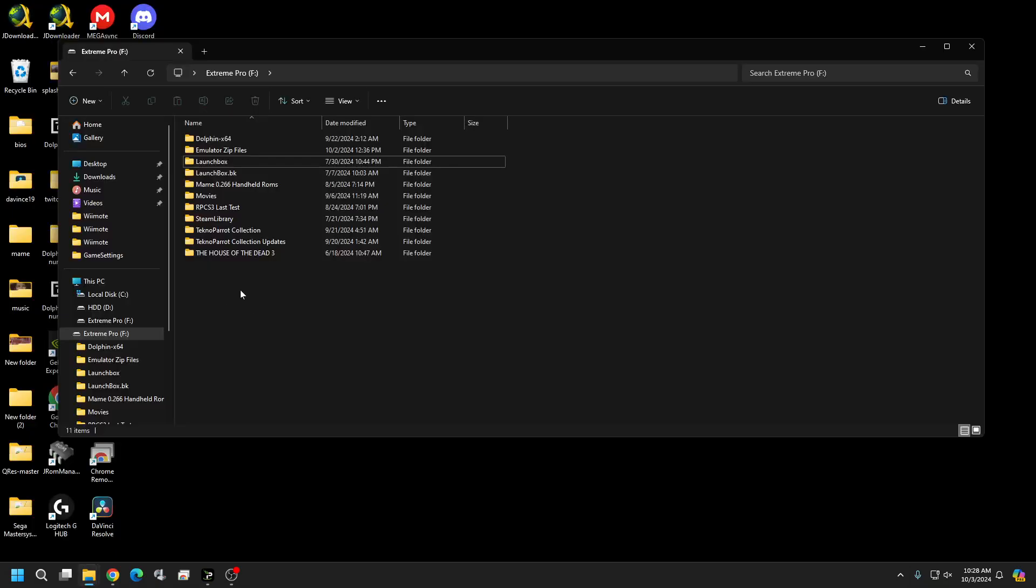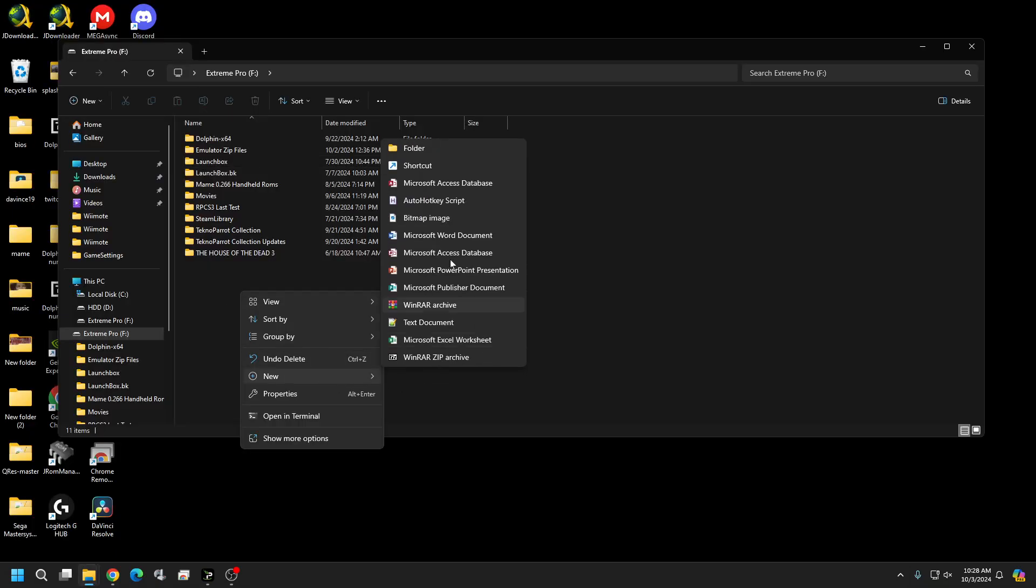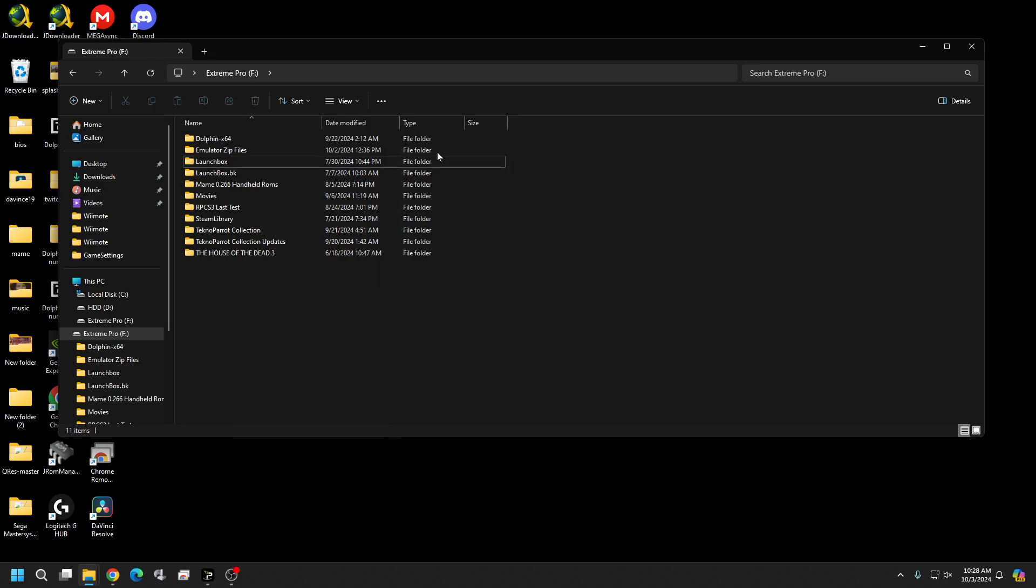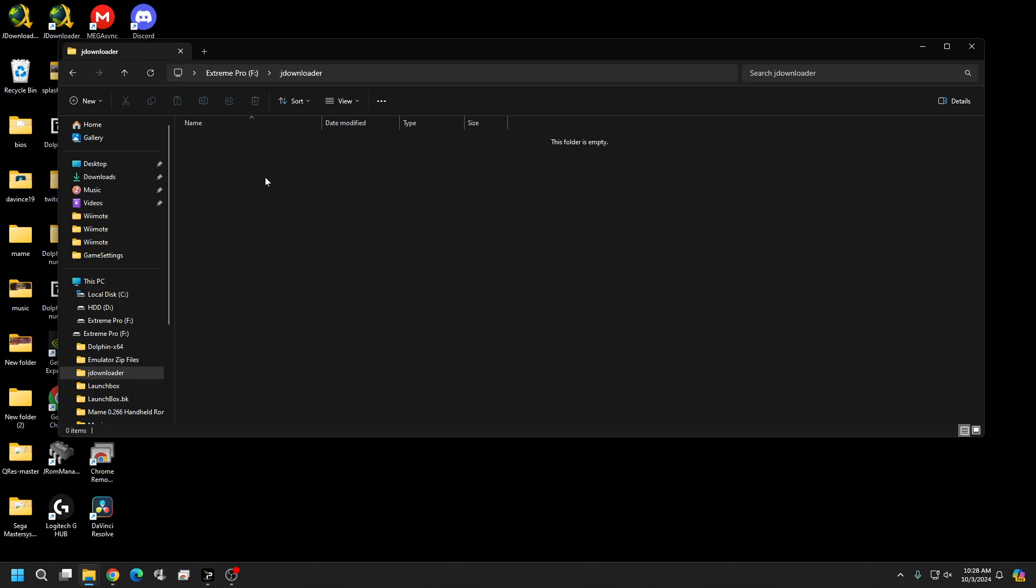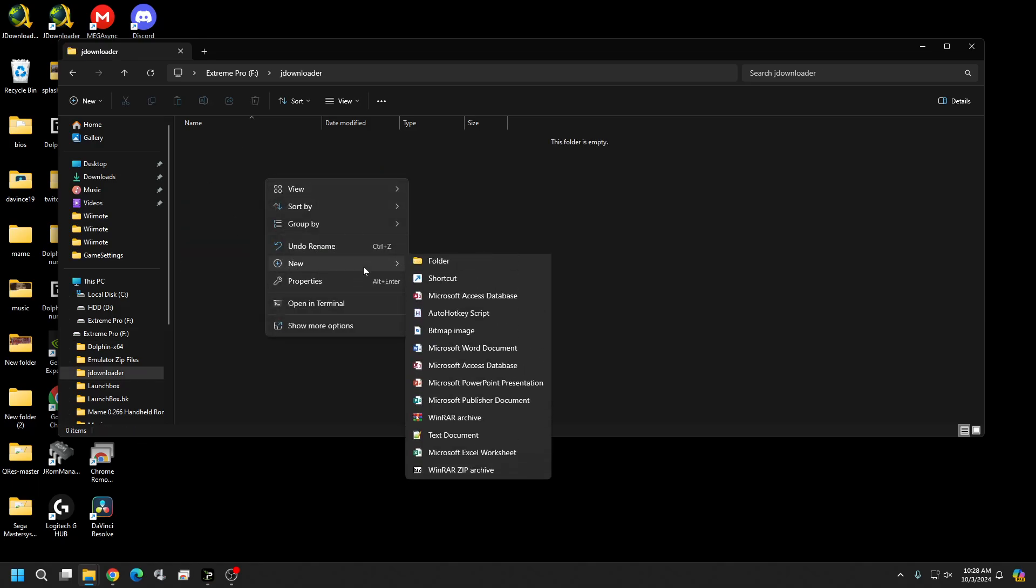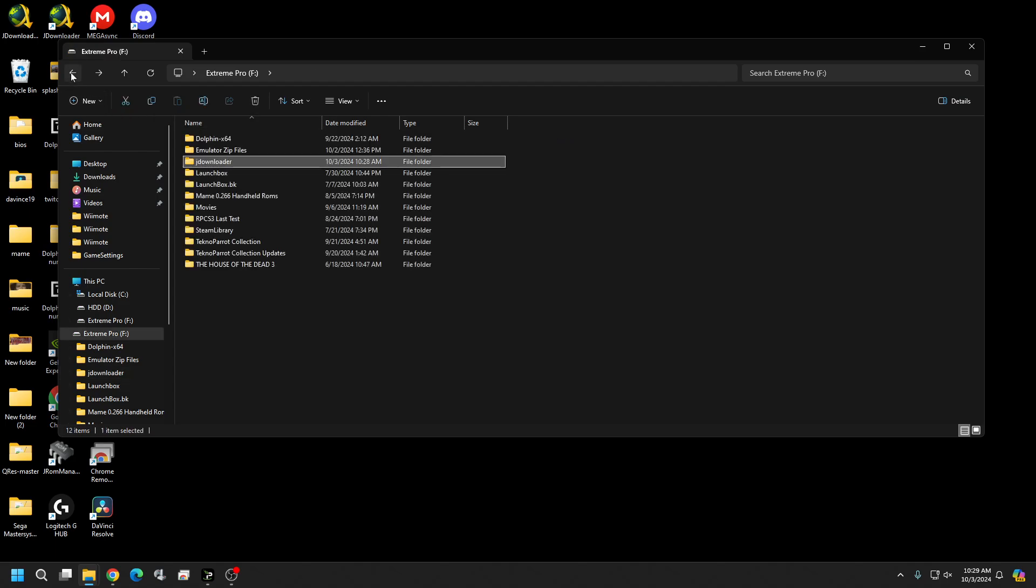Okay first you want to create two folders or one folder for sure and that's going to be where you're going to put the program at. So I'm just going to place it here in the root of my F drive. Now here is optional but I want to put all my downloads for now anyways with my JDownloader, but if you have another spot you want to put your downloads at then just create a folder wherever you want to do that from.